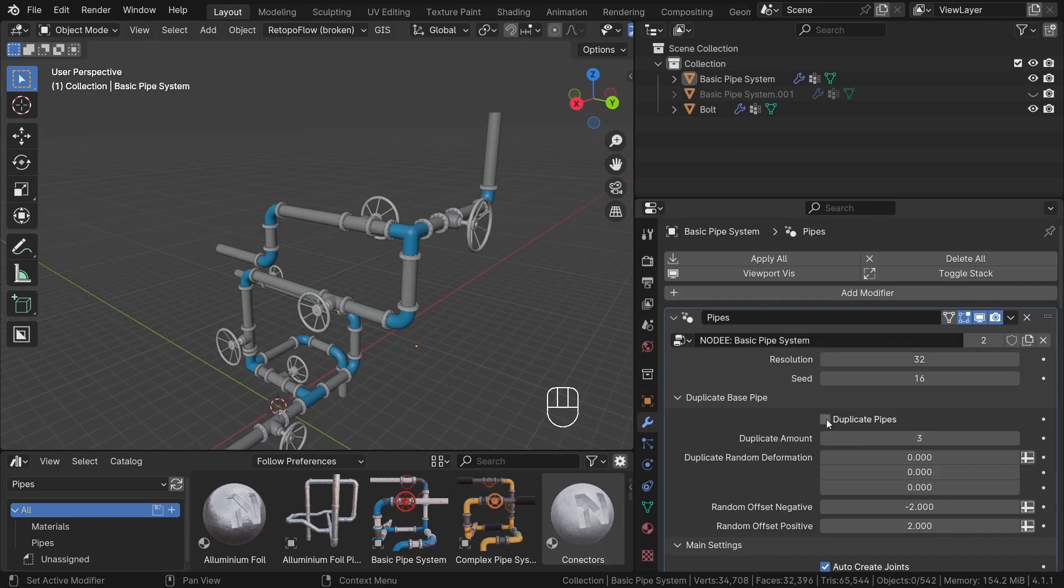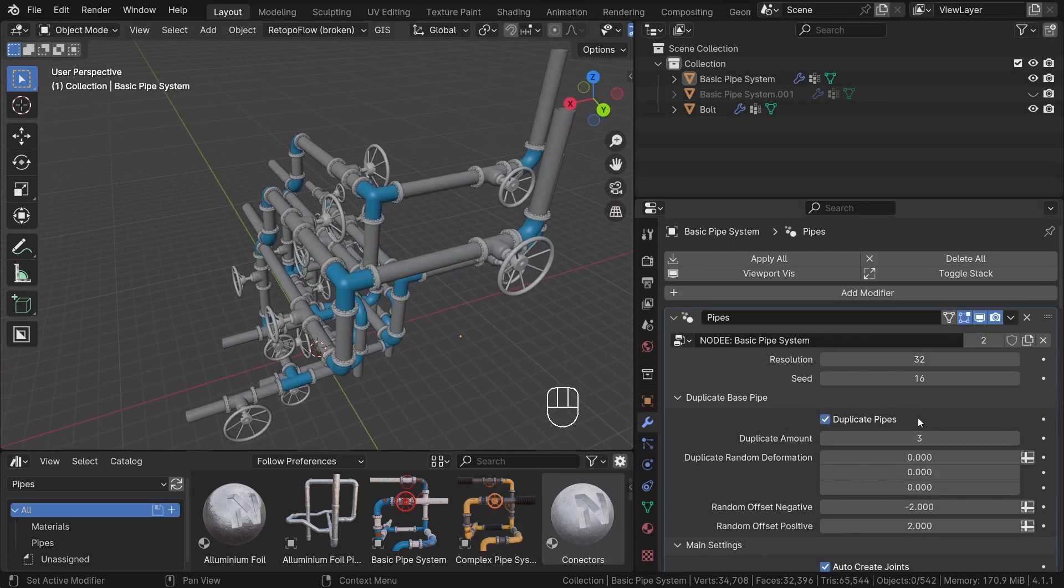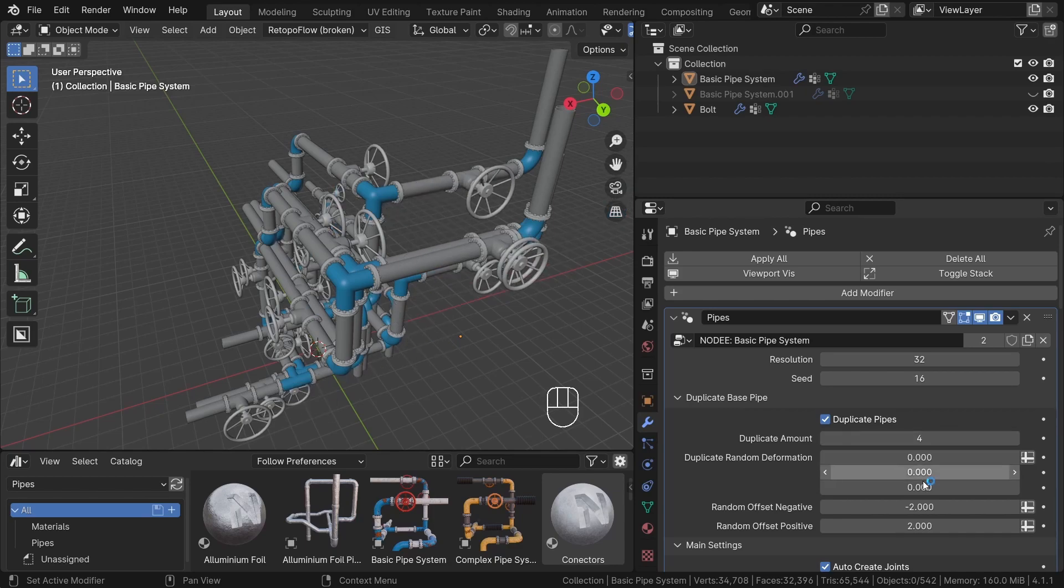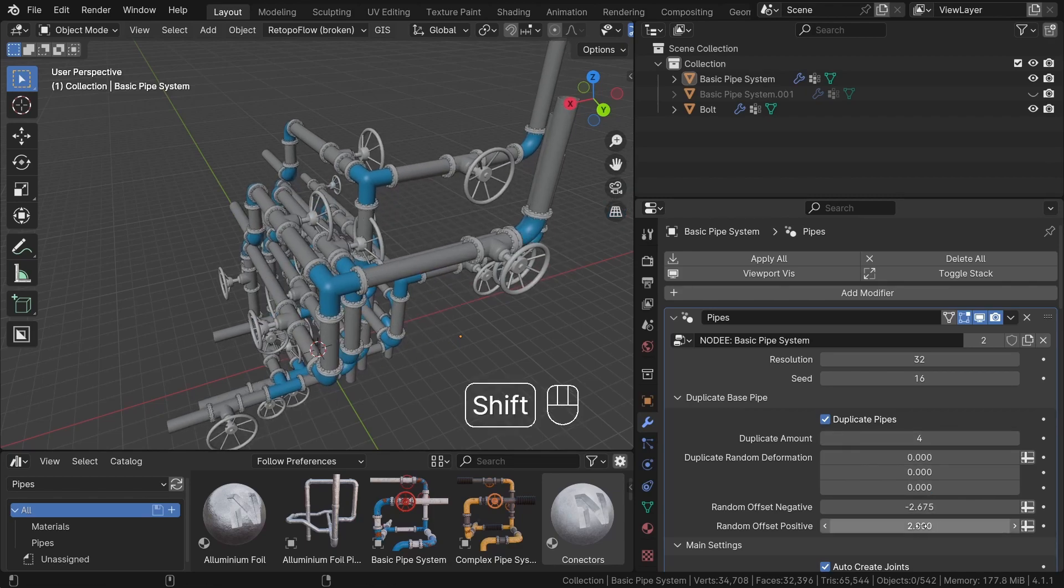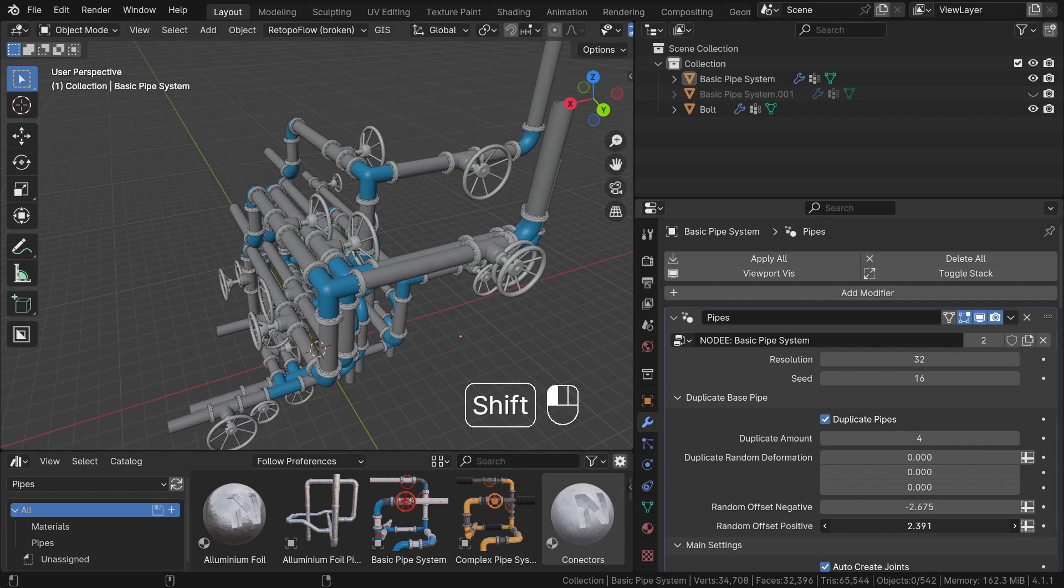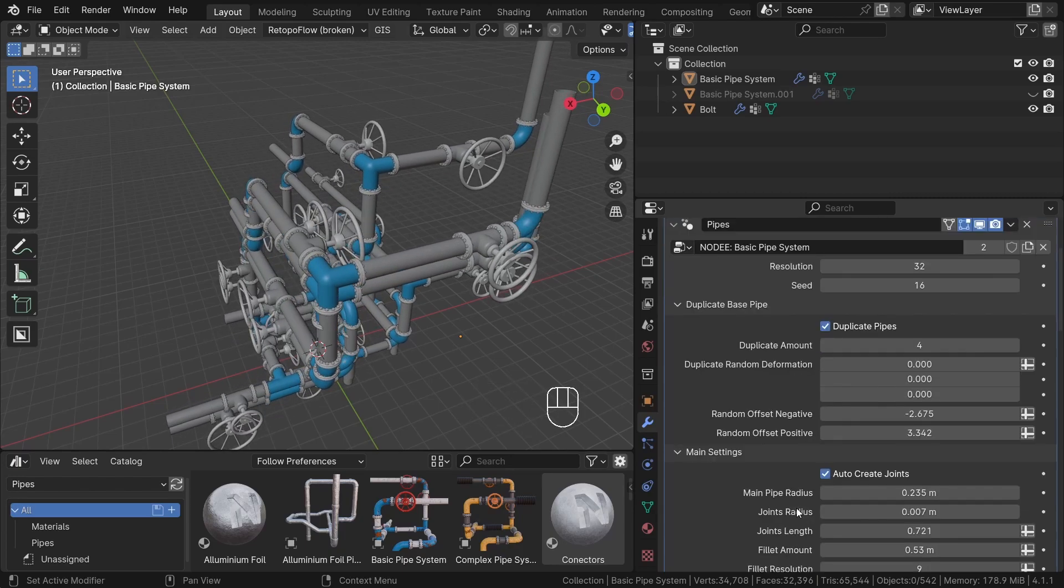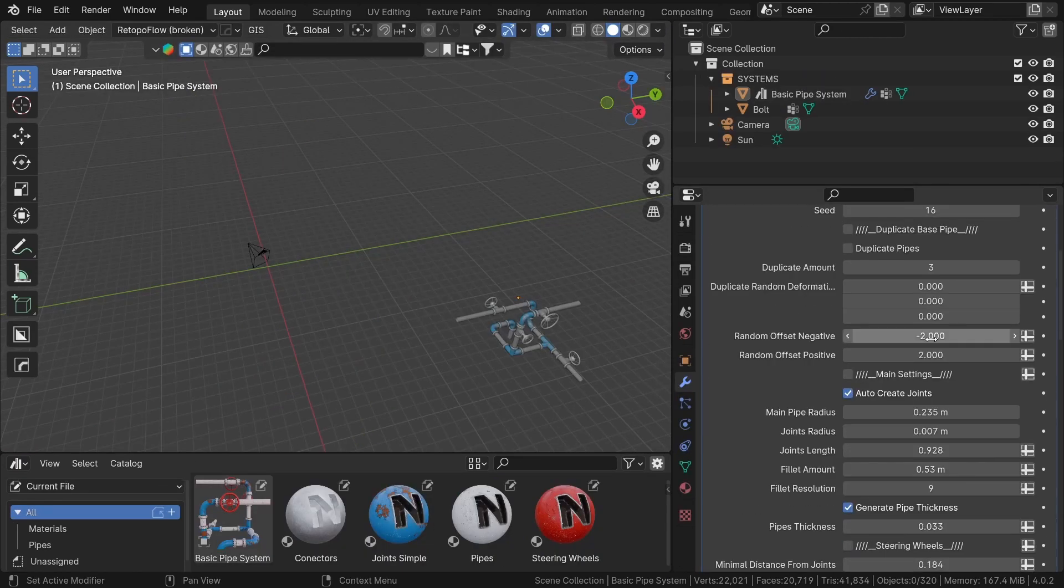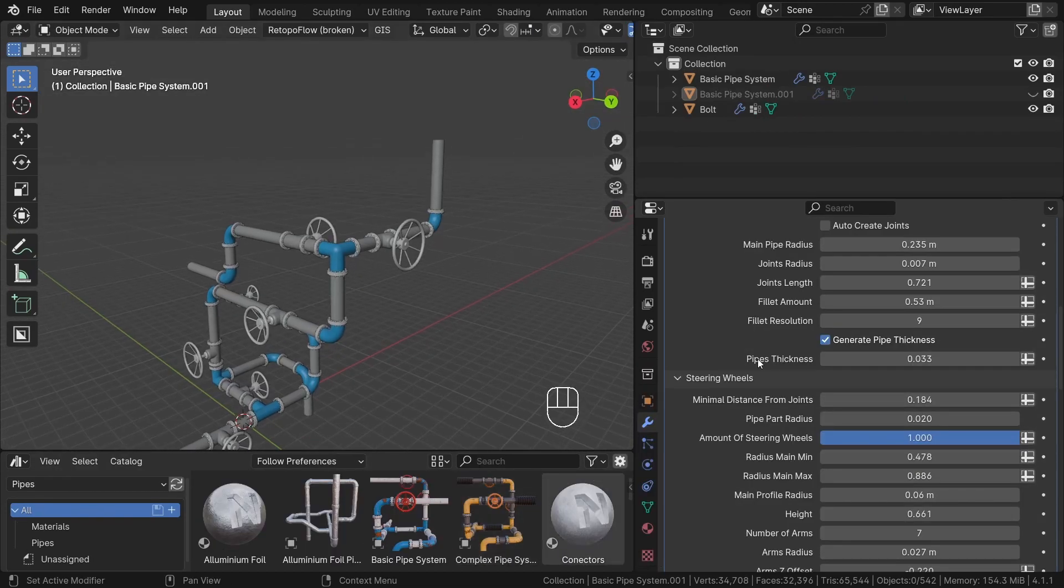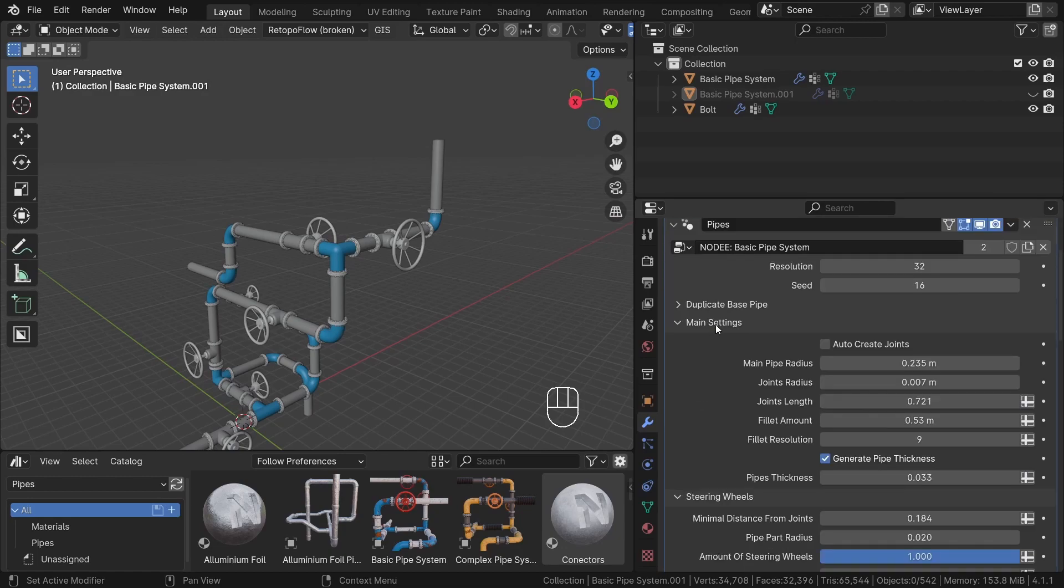One common setting is duplicate pipes. This option allows you to create parallel pipe duplicates and have several pipes controlled by a single system. You can randomize results using the option provided. The properties are divided into sections using this symbol in Blender 4.0, and in Blender 4.1 they utilize the new panel system.